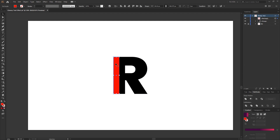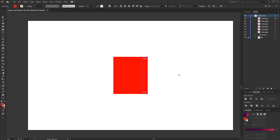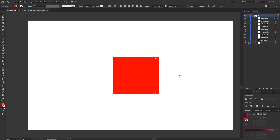Hold down the Alt key, click and drag the rectangle across to make a duplicate, then press Ctrl+D to repeat that same step. So we've got two rectangles, three, four, five, six, seven, eight, nine.